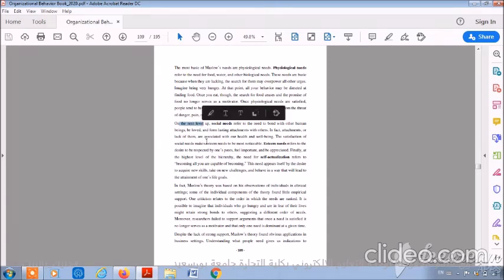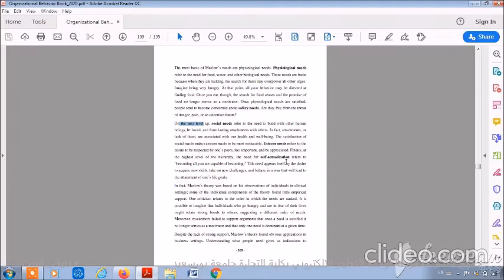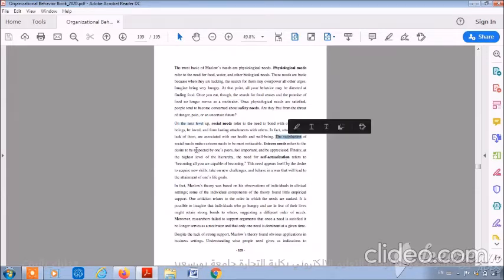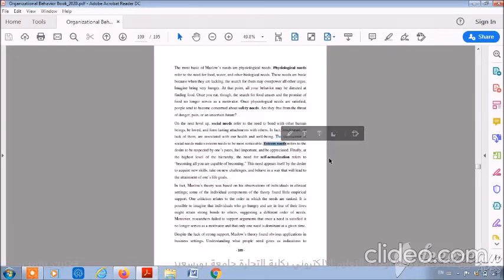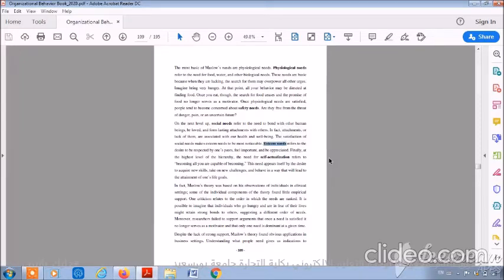On the next level up, you will find social needs. Social needs refer to the need to bond with other human beings, be loved, and form lasting attachments with others. This satisfaction of social needs makes esteem needs most noticeable. Esteem needs refer to the desire to be respected by one's peers, feeling important and being appreciated.